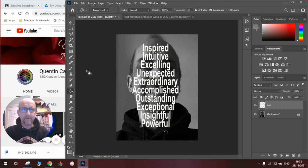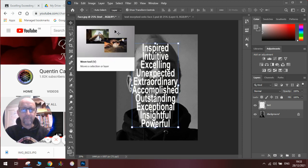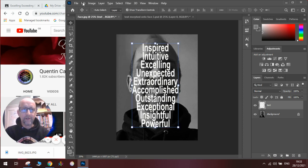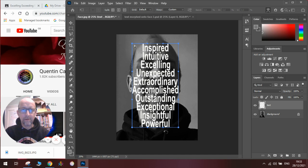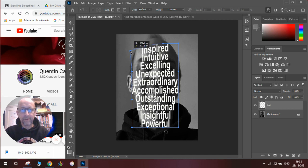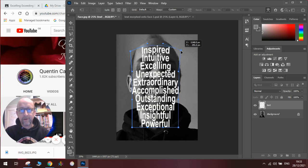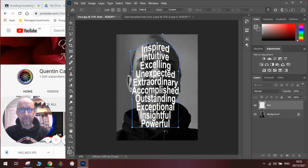To do this we are going to go to the move tool, then go to Edit, then Transform, then Warp — or warp rather — and we're going to use these little dots here to curve the text around so it fills the shape of the face where we want to put it.